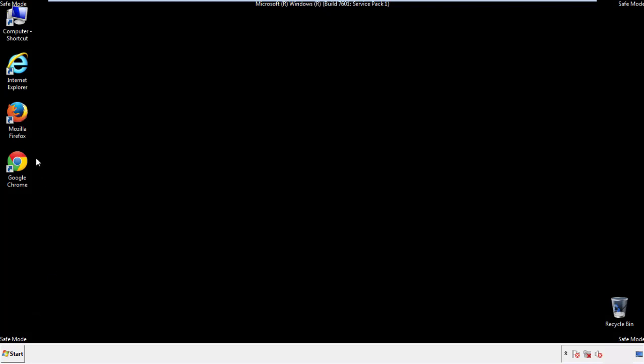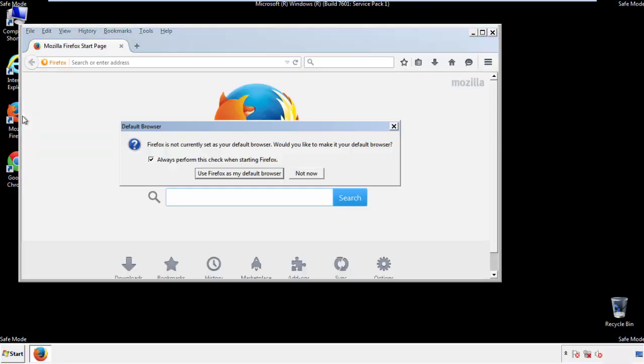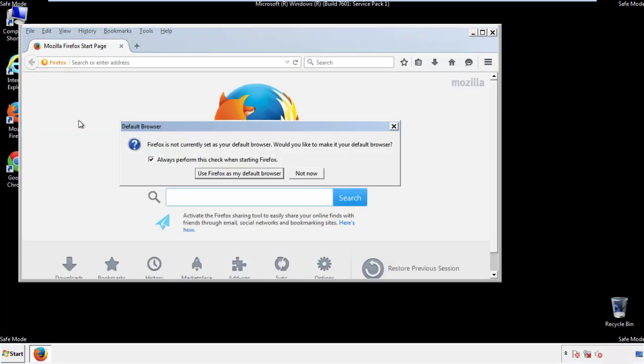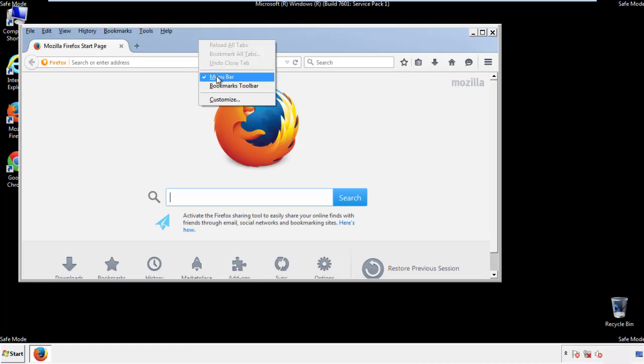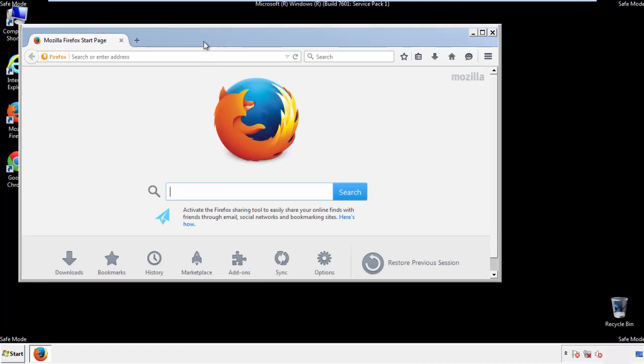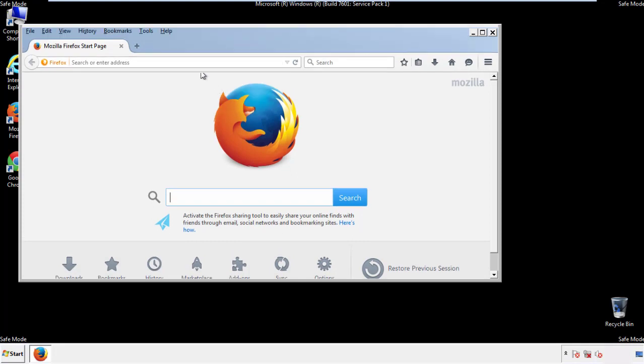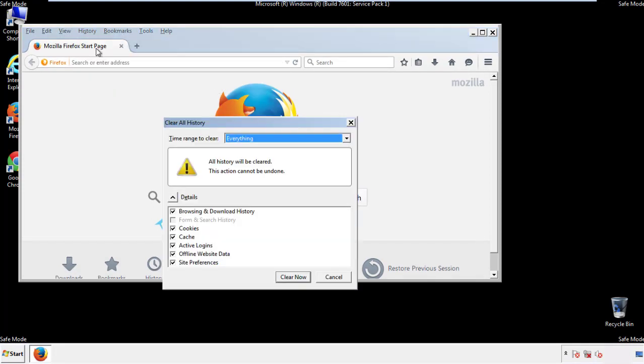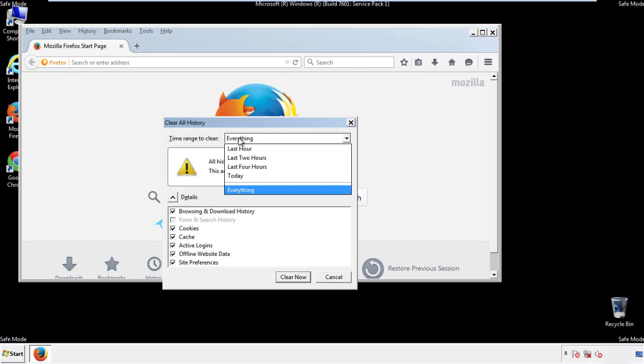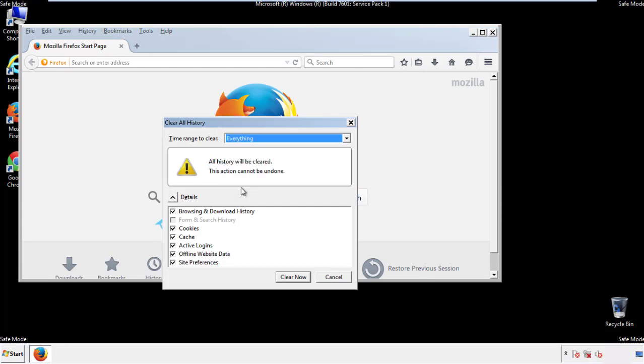For Firefox, open the browser. Make sure you've selected the menu bar by right clicking on the very top. On the history drop down, click on clear recent history. Choose everything. Make sure you've checked all the boxes available.